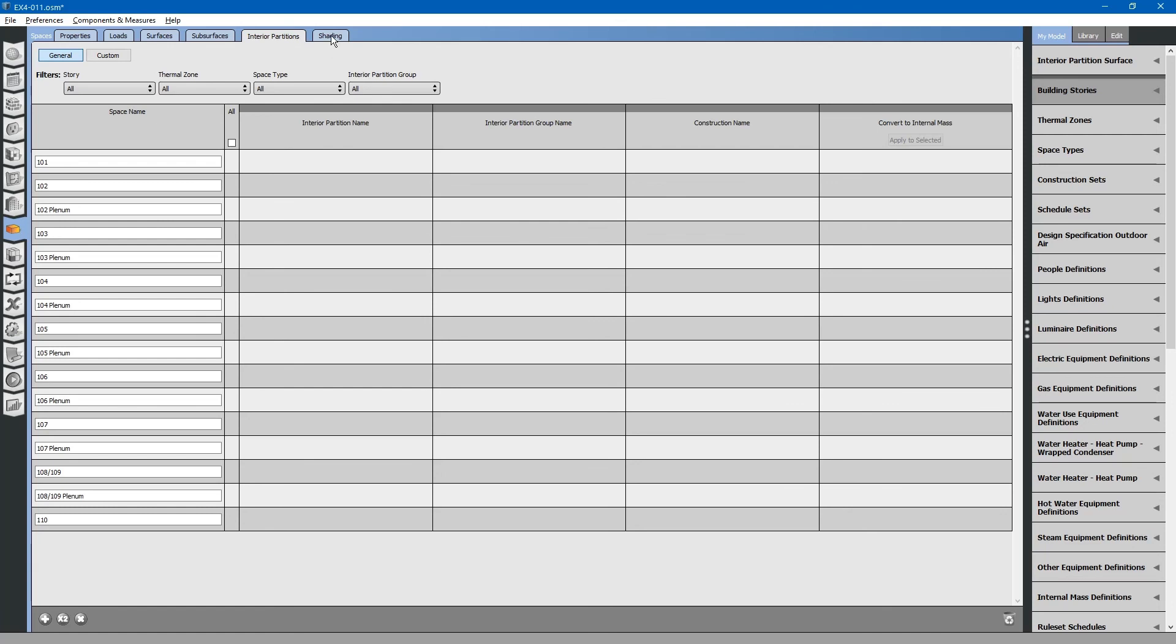The shading tab at the top. Also, we do not have shading. If we had individual shading objects, we could edit those individually on this tab.